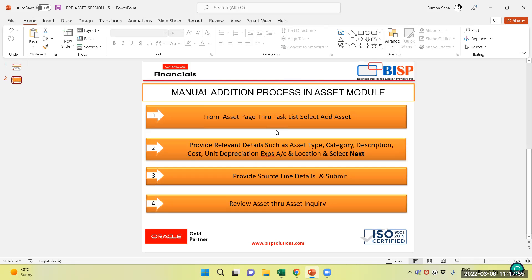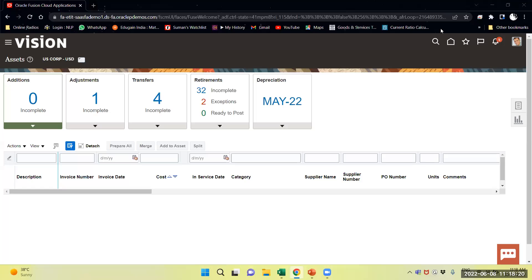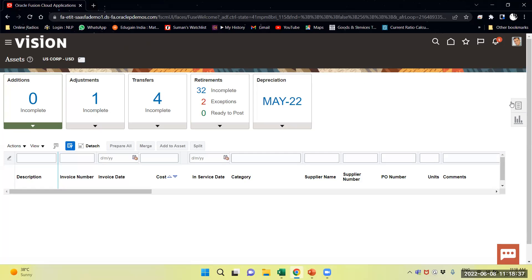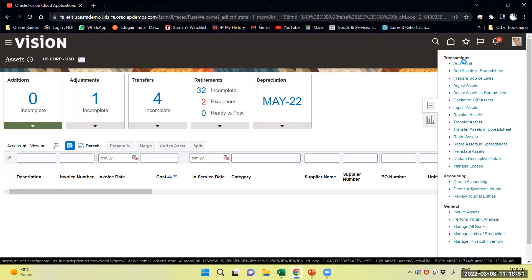How to perform the task? We will navigate to Vision Instance. Right now I am in the Asset Workbench, and you can see from the Task Panel. I will select through the Task Panel to add an Asset.